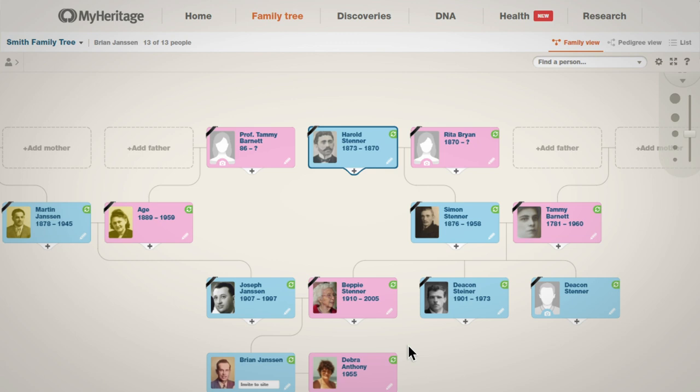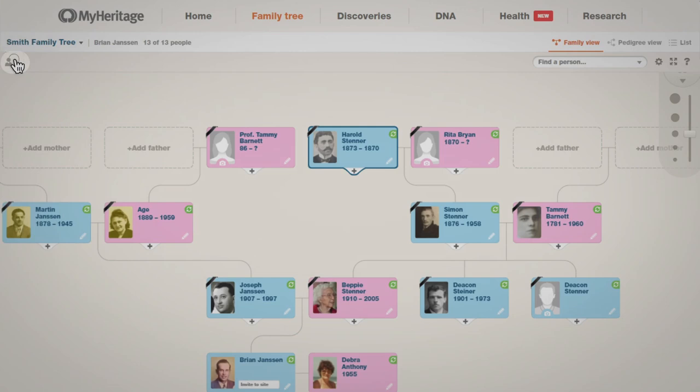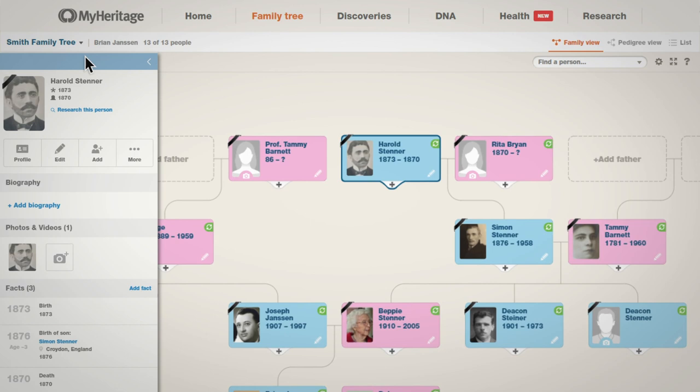To change someone's photo, you'll need to have the left panel open. If it isn't open already, click on the arrow next to the silhouette to open the panel. Check that the photo on the left panel is the one you want to change.